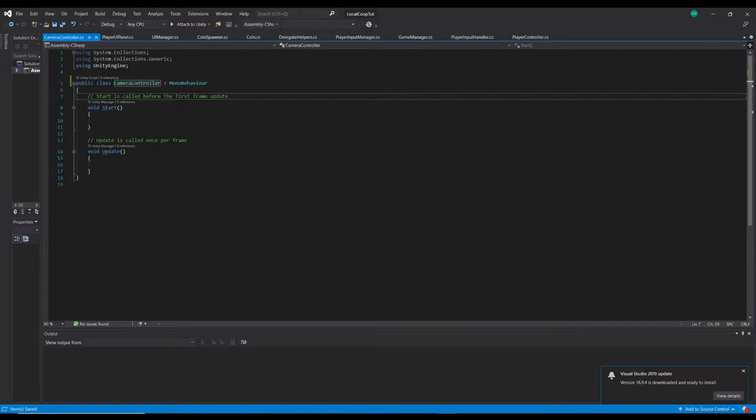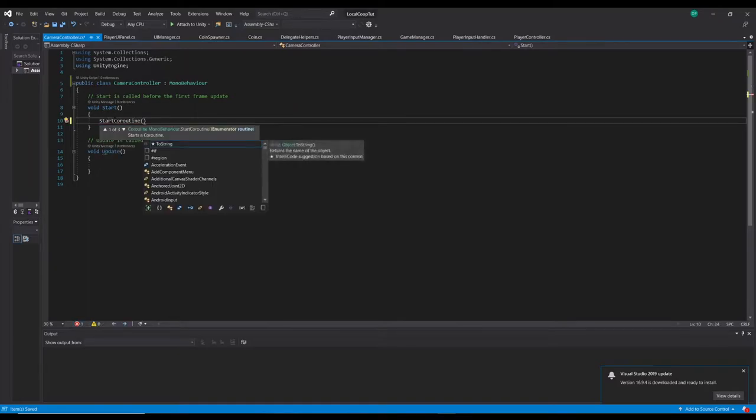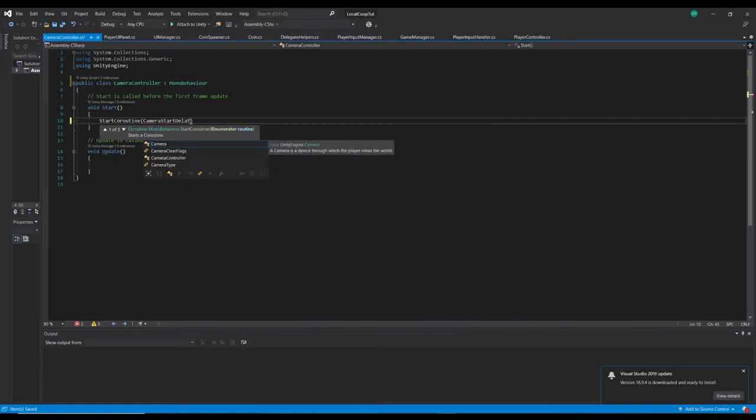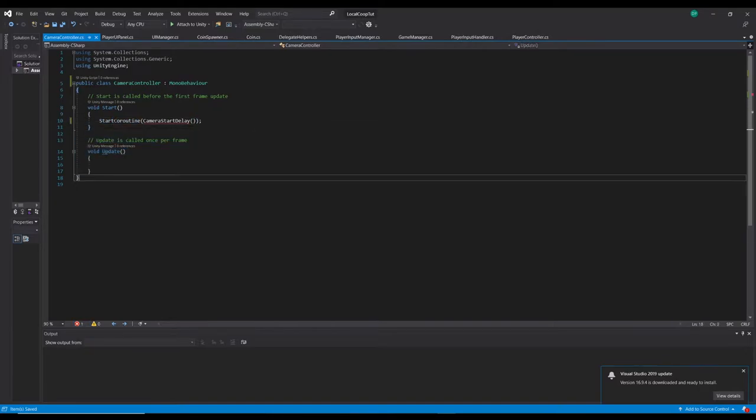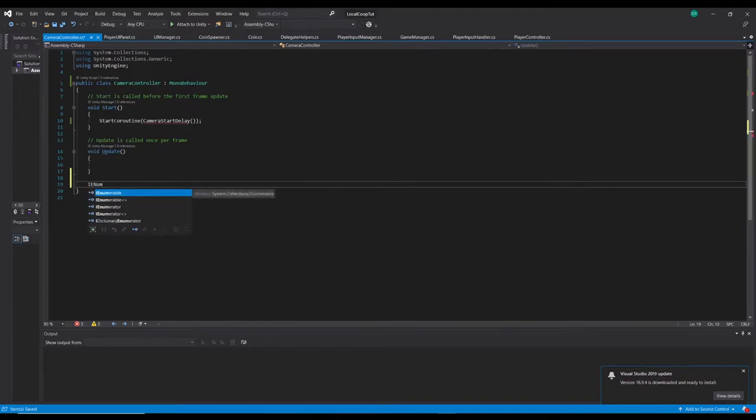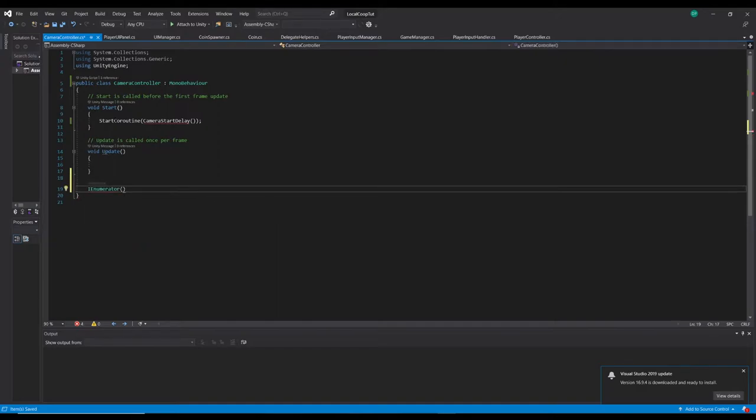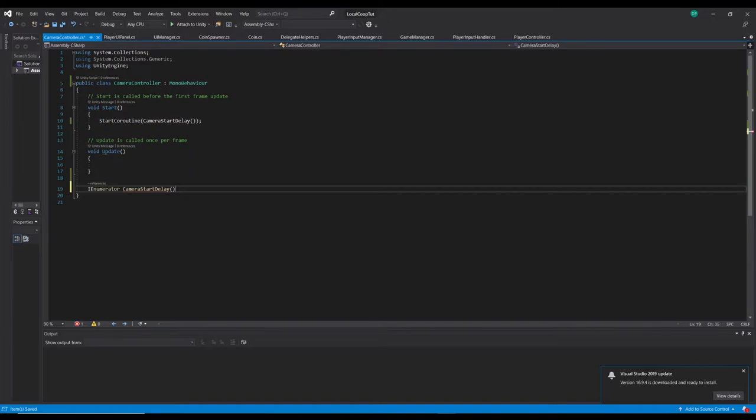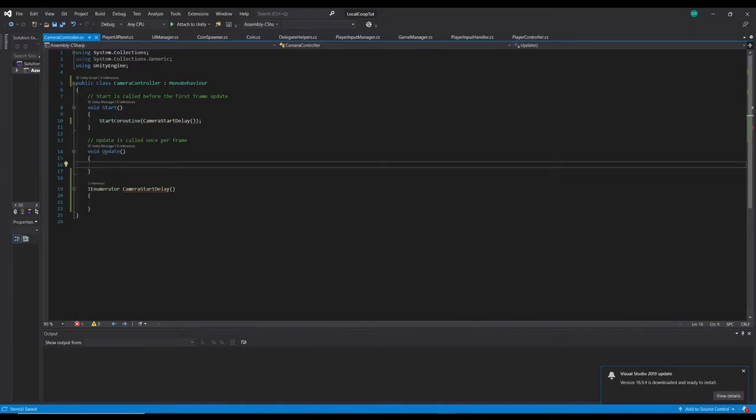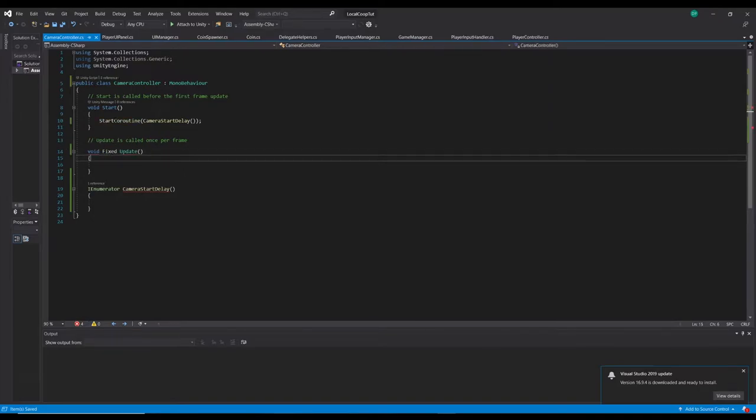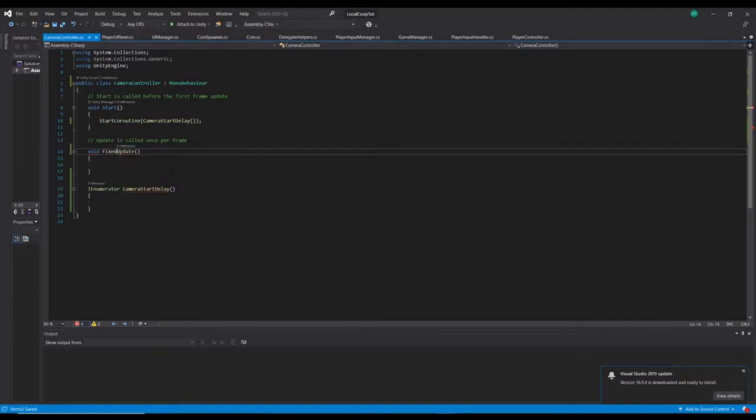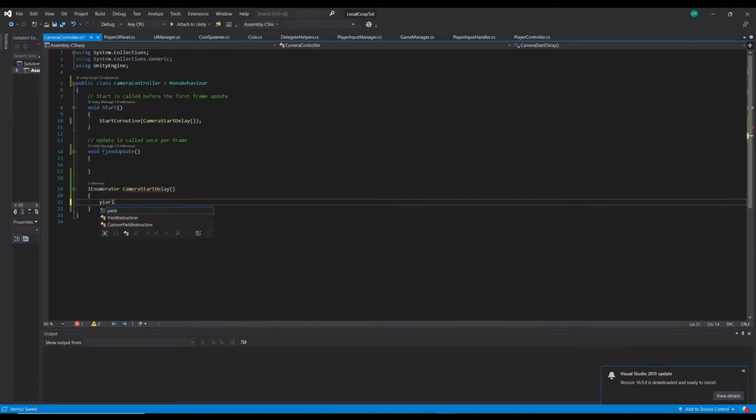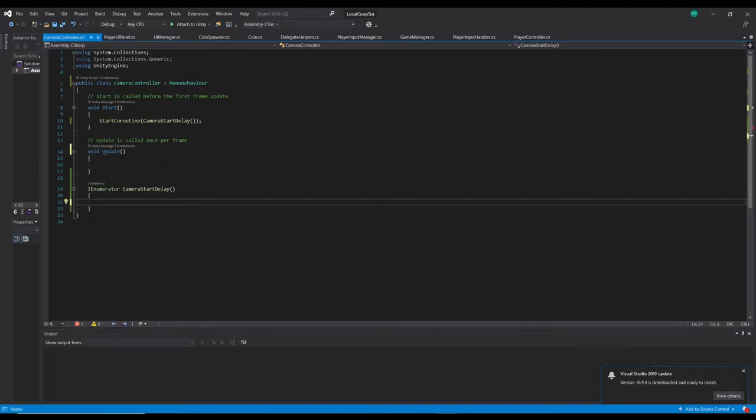And what we're going to do here is we're going to say void start, start coroutine, camera start delay. We're going to do this just so we know that it's definitely updating at the right time once the players are all in the game. We'll just call this the camera start delay and we'll come to that in a second.